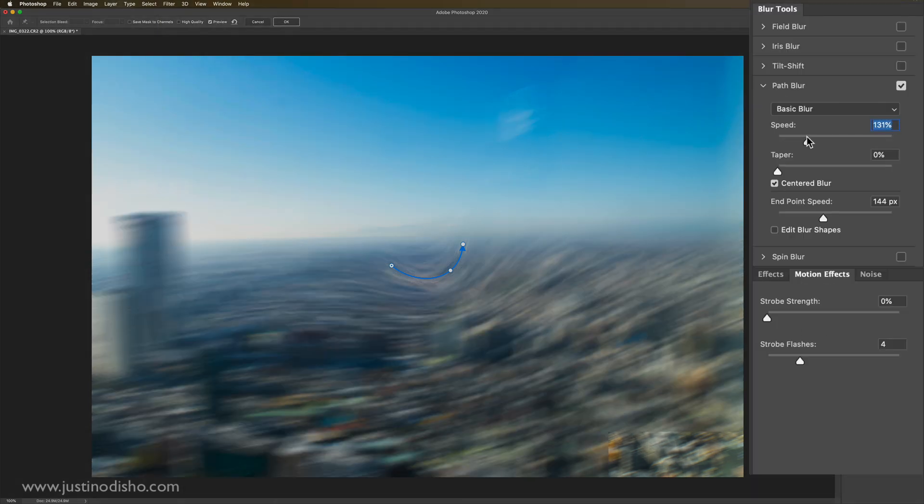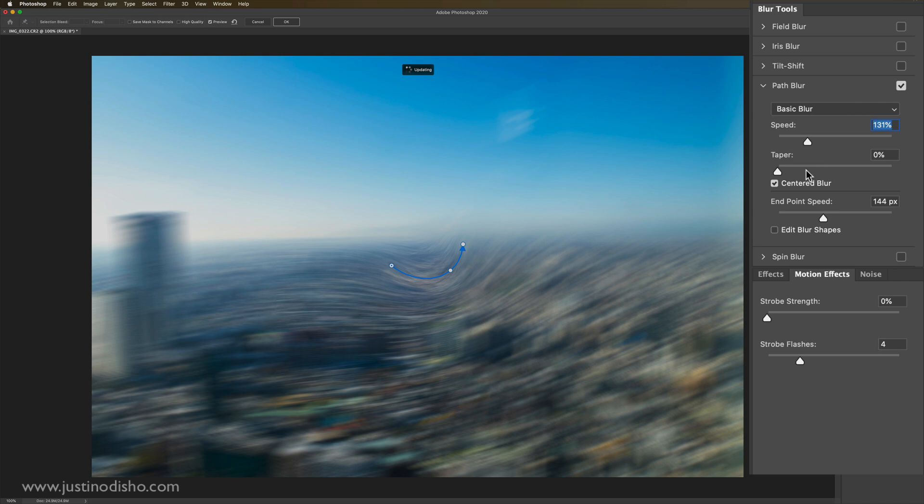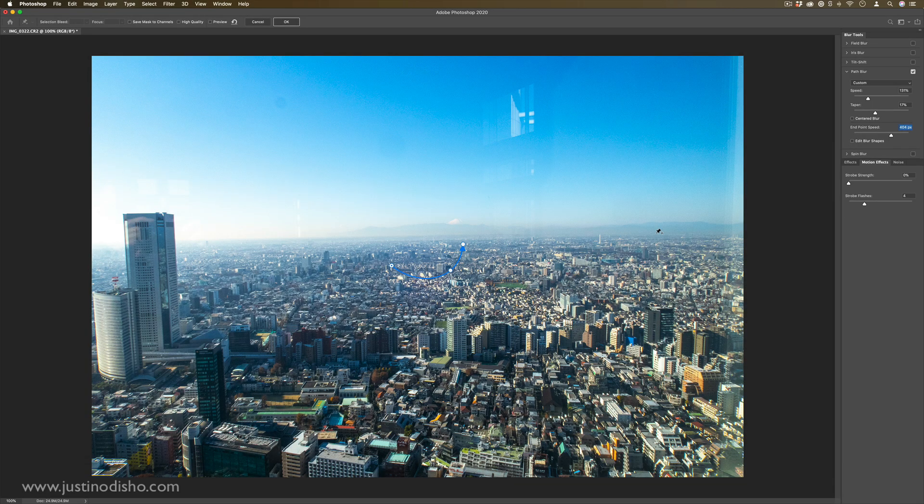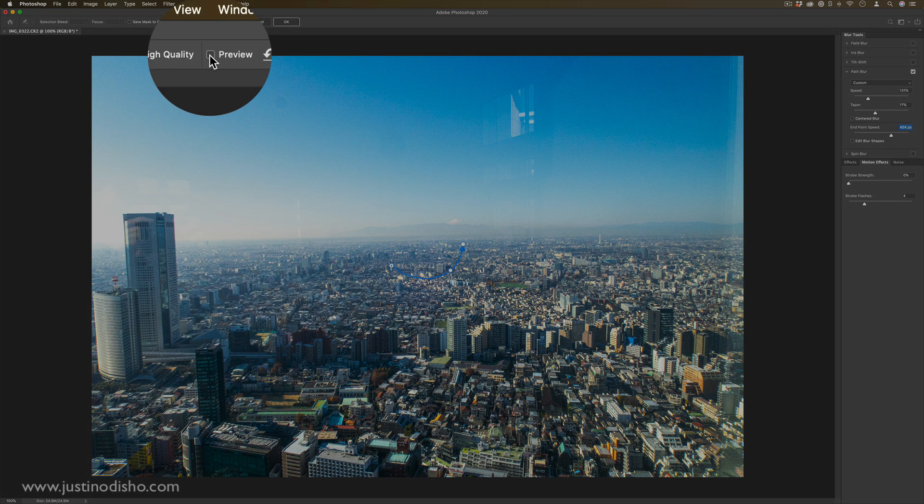In the settings, you can change the speed, or the kind of like the strength, the amount that it tapers in. Some of these blurs are quite heavy. So if you ever need, you can turn off the preview.